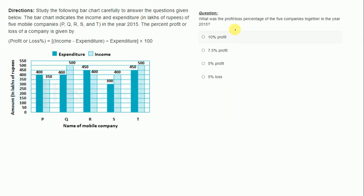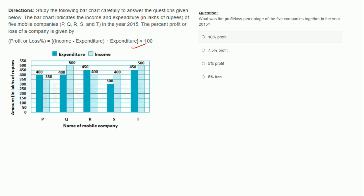Now, what was the profit or loss percentage of the 5 companies together in the year 2015? In this question the overall profit or loss of all 5 companies has been asked, and there are two methods you can follow. First, calculate the expenditure and income of all companies and then use the formula to get the final answer. The second method is to calculate profit or loss for every individual company, represent loss by a negative sign and profit by a plus sign, and then add all of them.